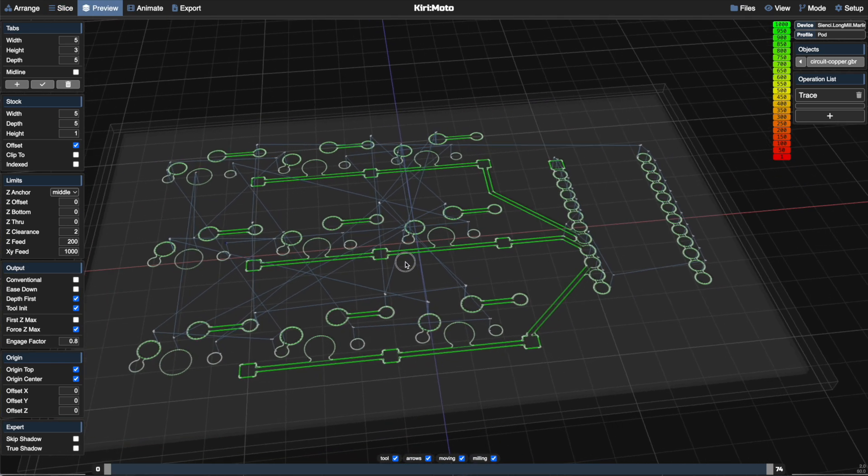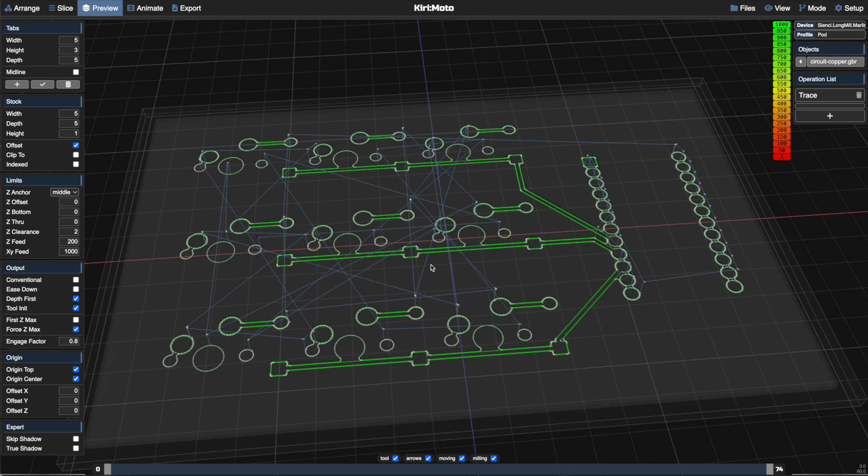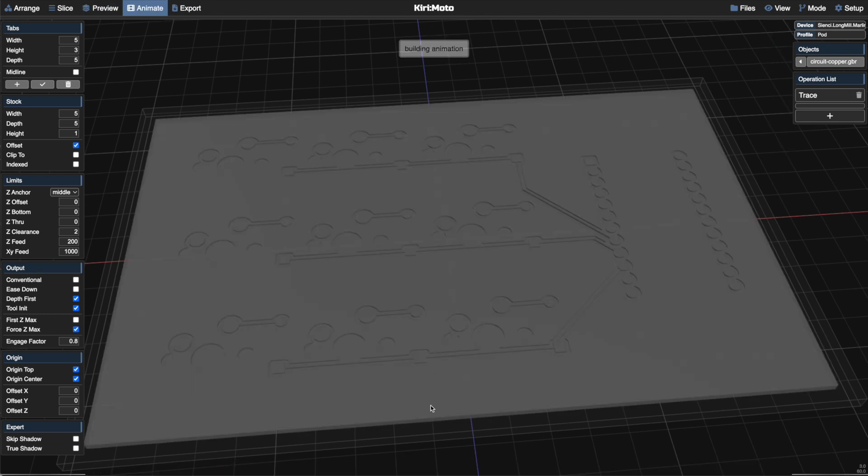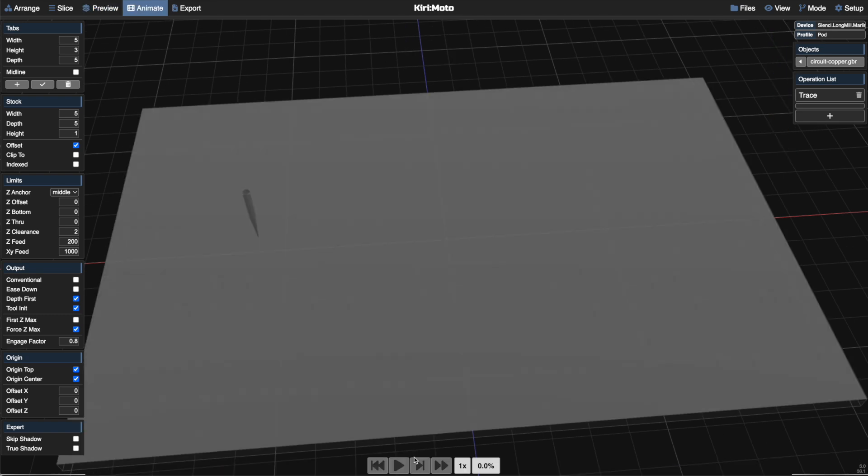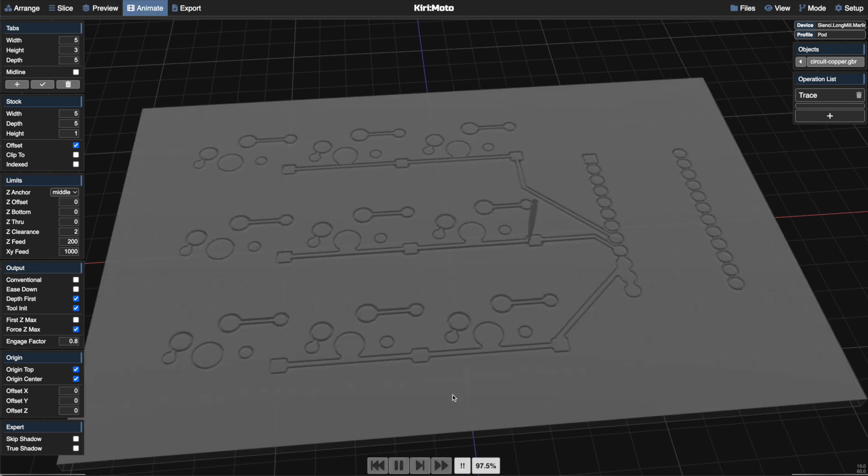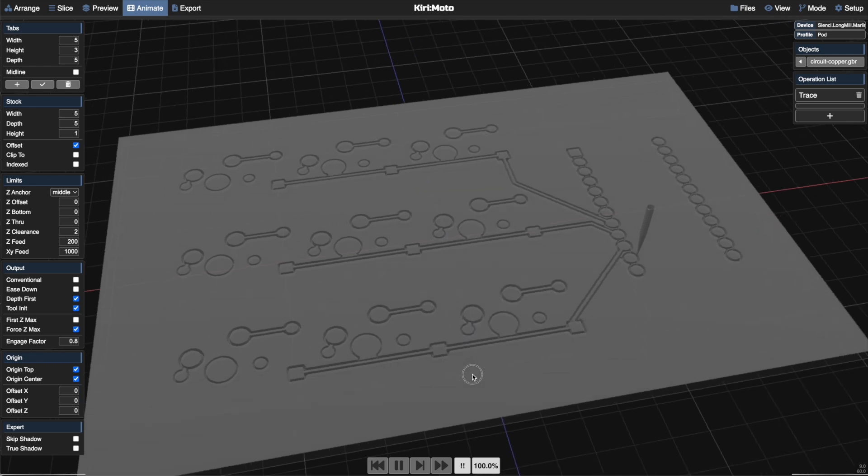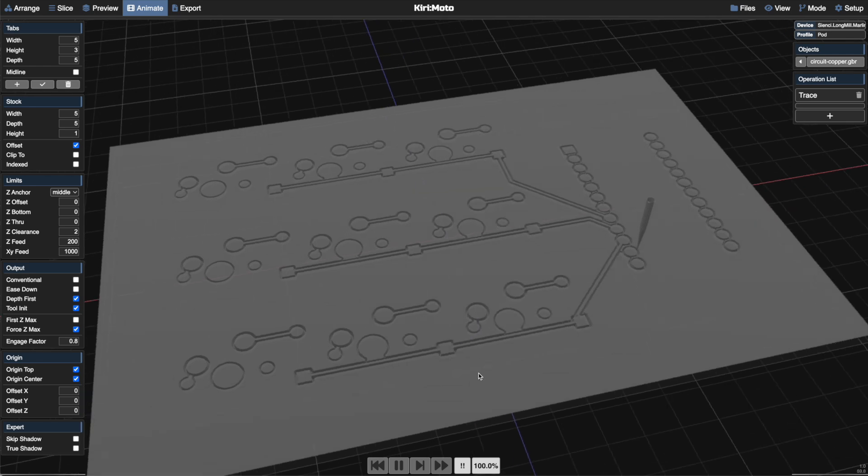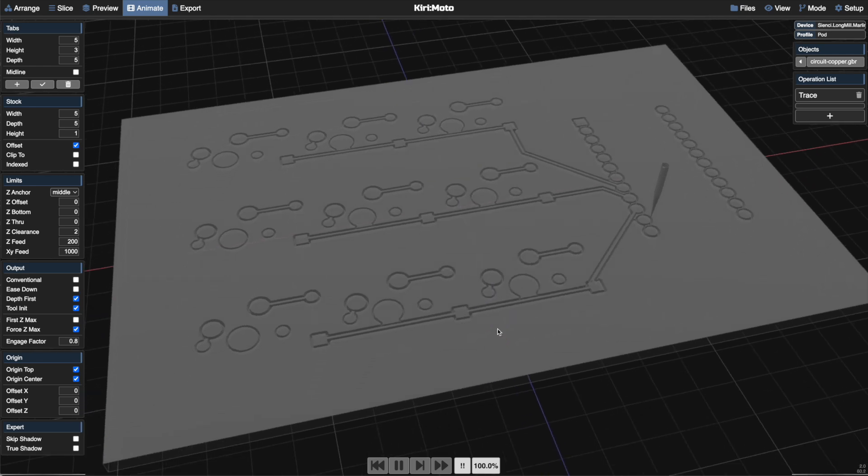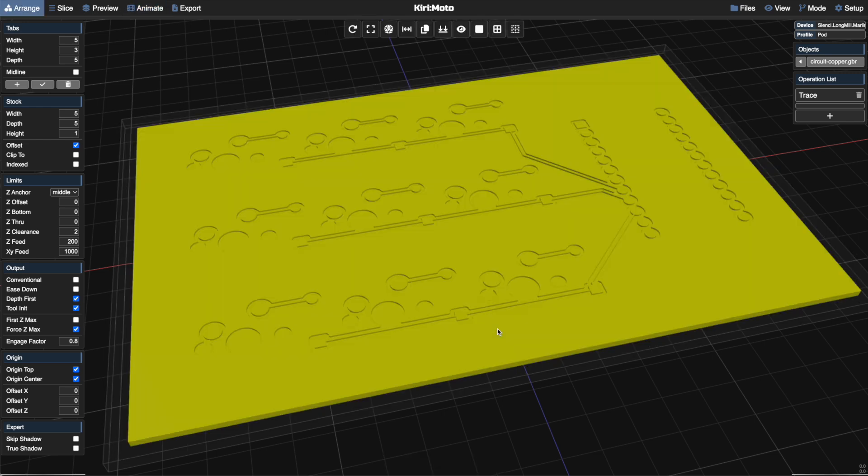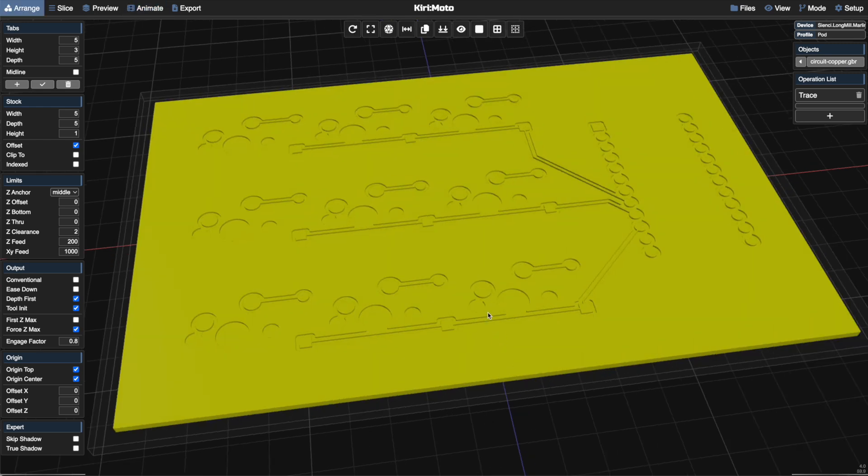And while the paths look good and we can animate it and this is a lot of fun, if we want to do something else from the Gerber file, then we're going to have to go back to the source and turn that into a 3D representation that we can mill our own way.